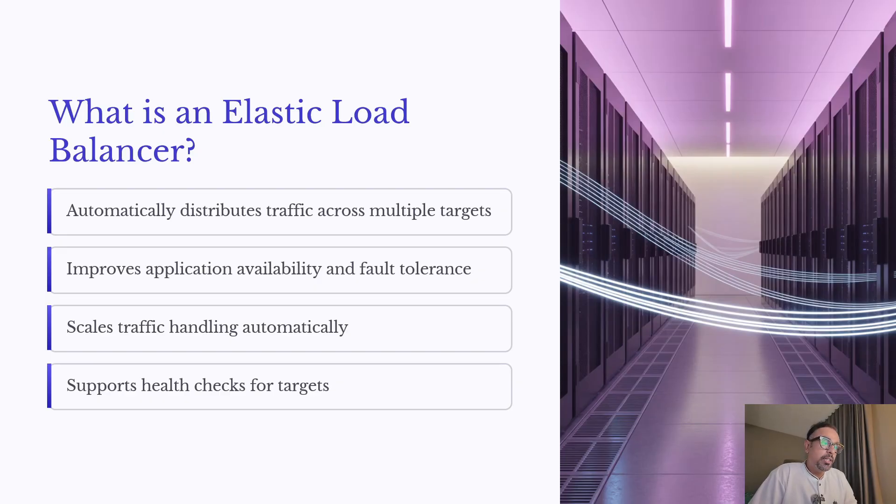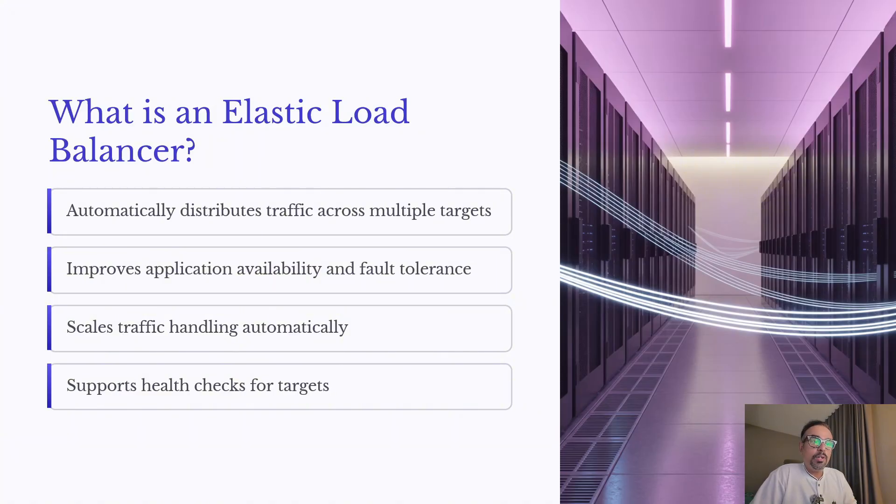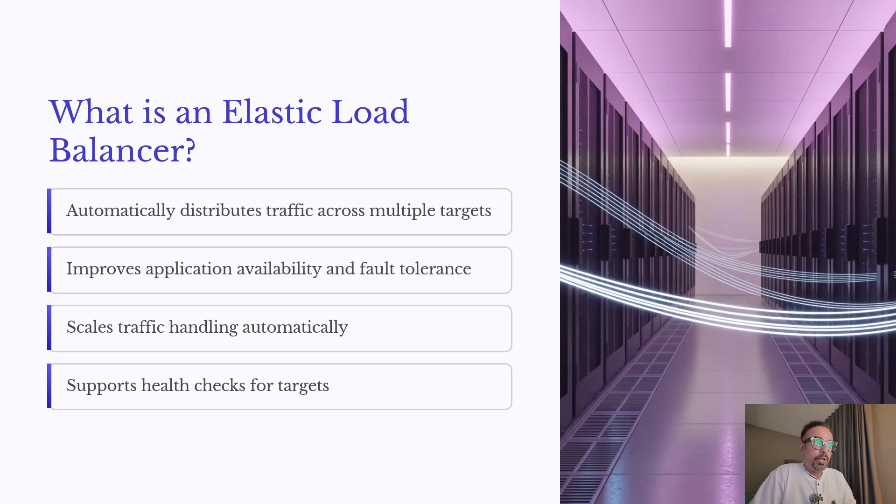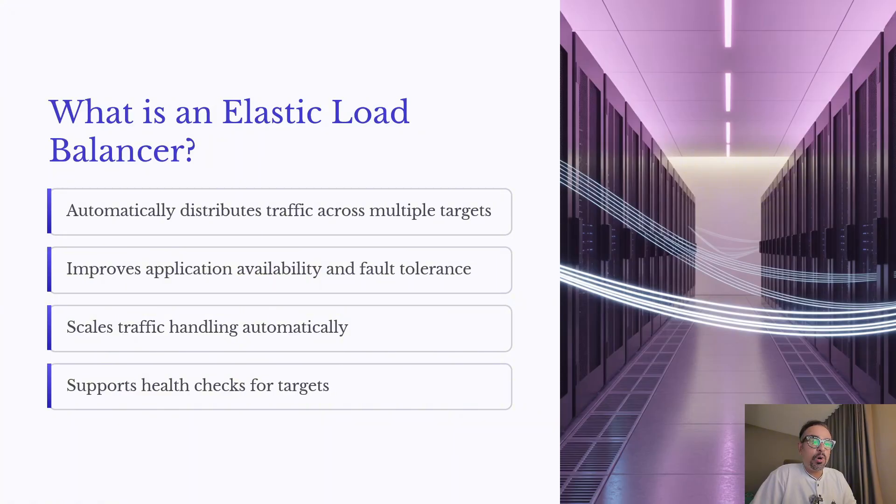An ELB also scales automatically as your traffic grows. It adjusts without you having to do anything. That's the beauty of scalability with ELB. And finally, it continuously performs health checks on your targets to make sure only healthy resources receive traffic.